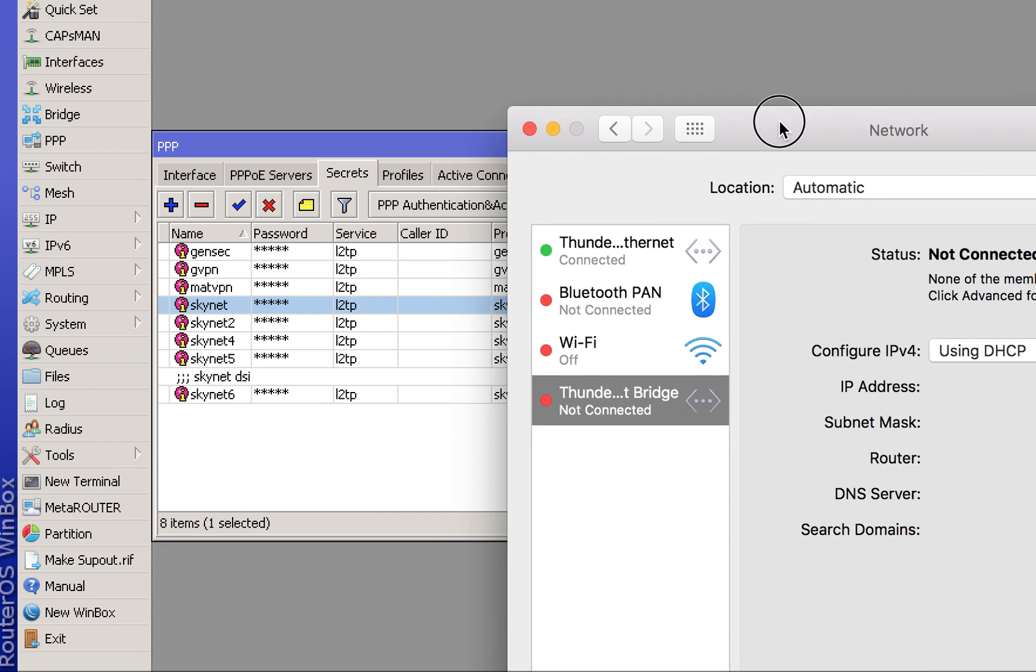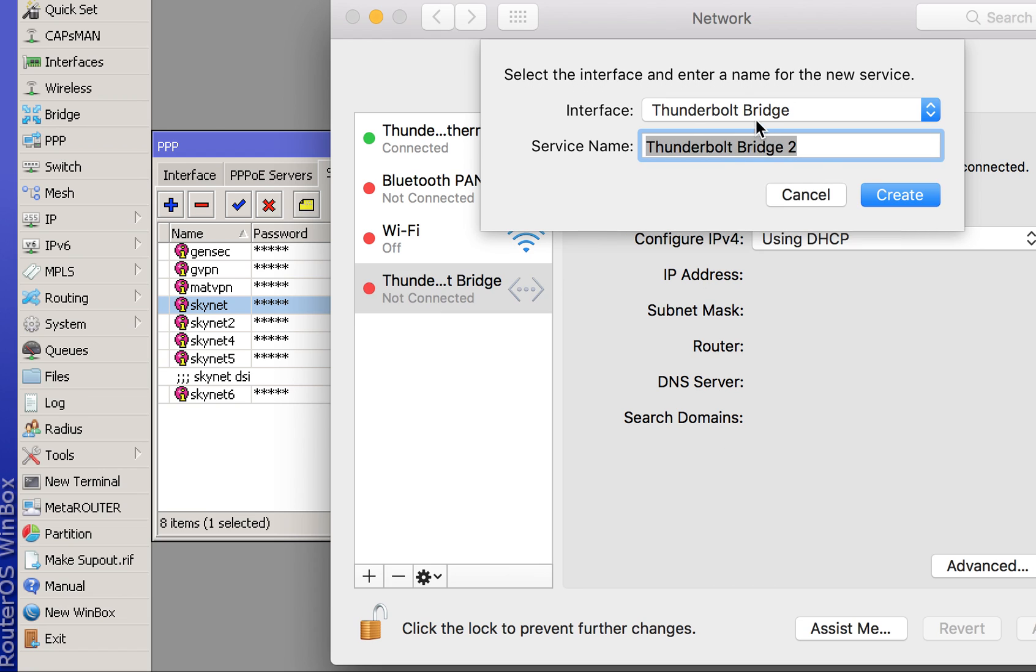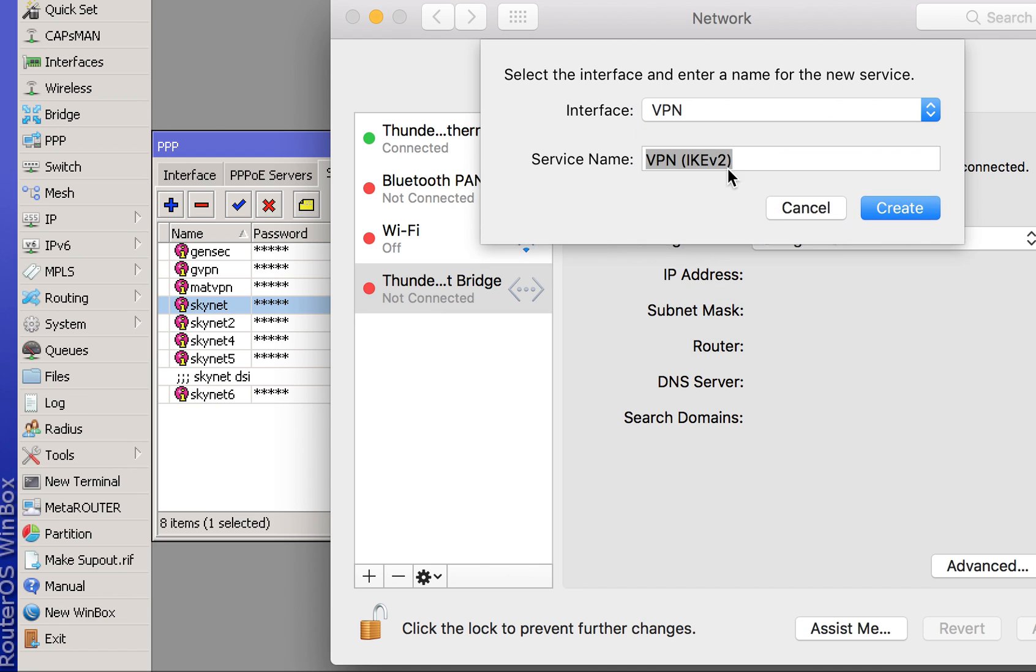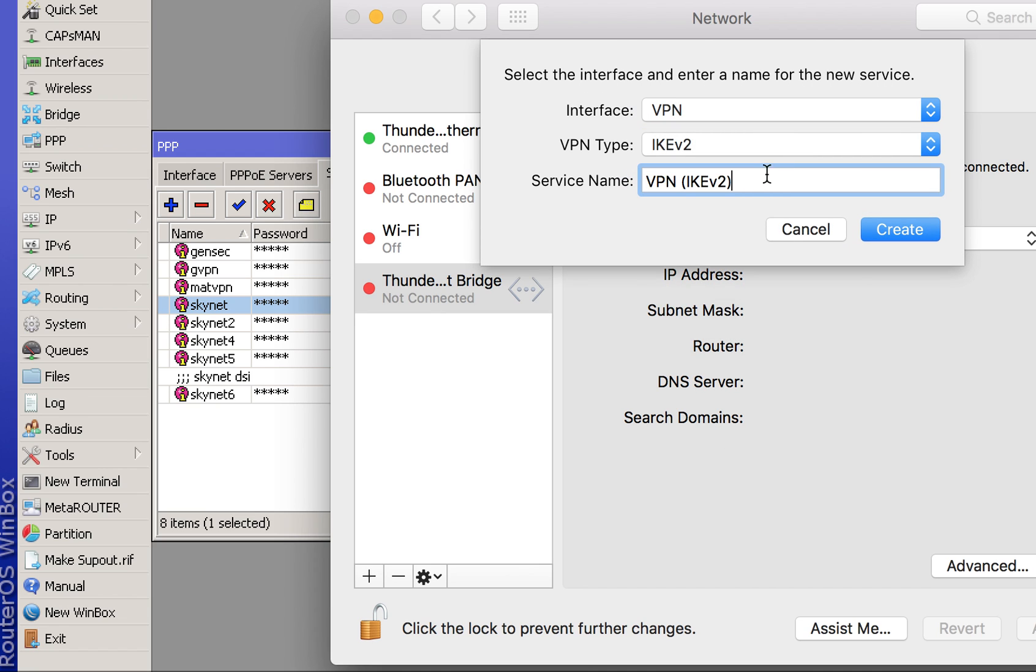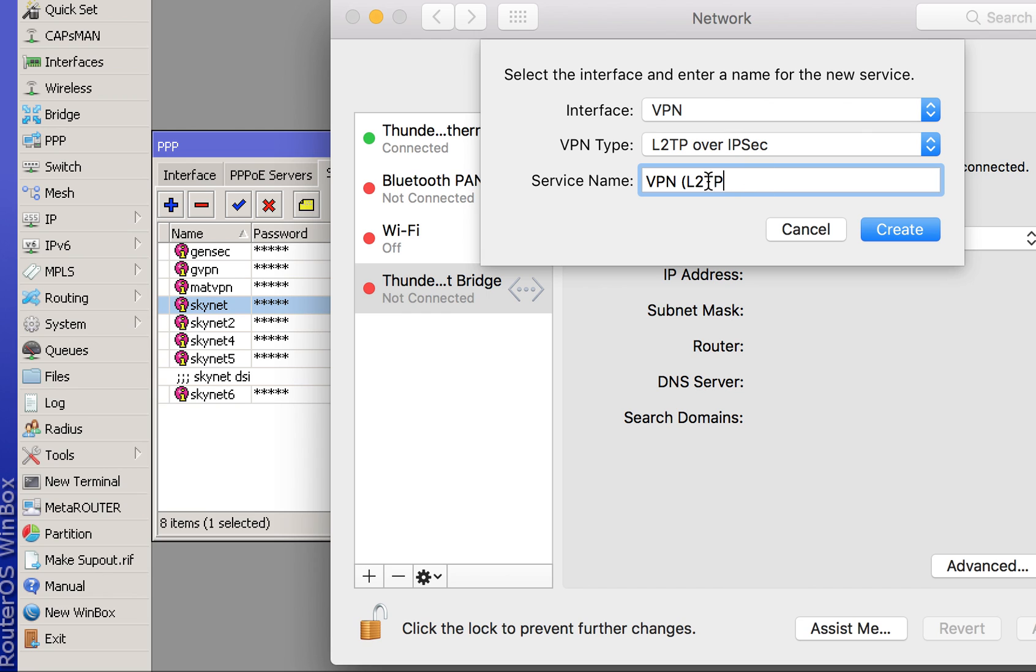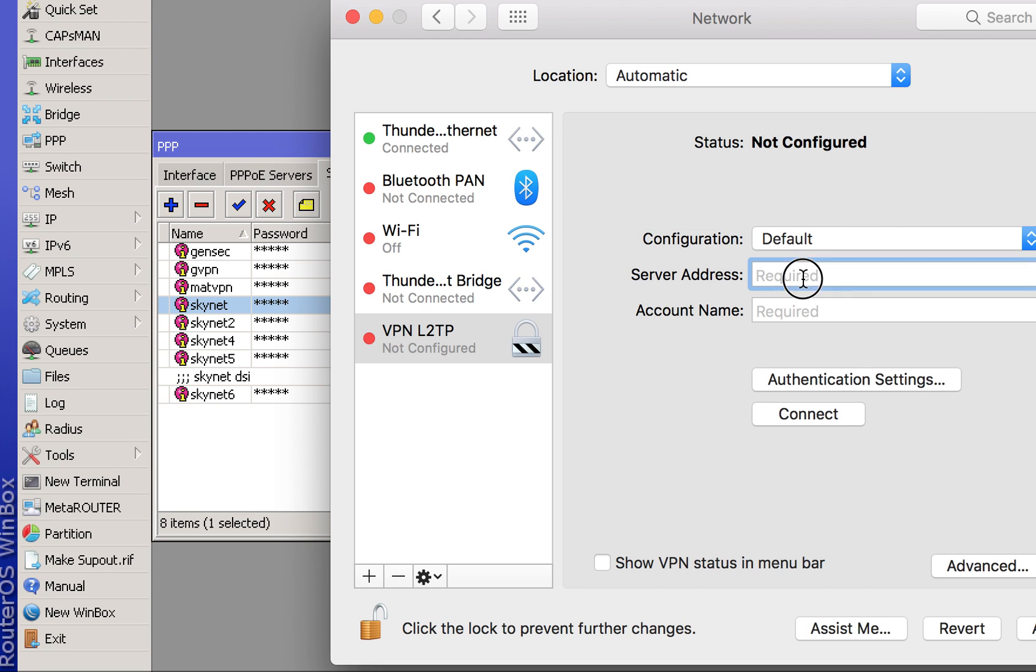Head over to the Networks tab. You're going to want to click the plus sign, select VPN, and give this a name as L2TP VPN type. Press Create.